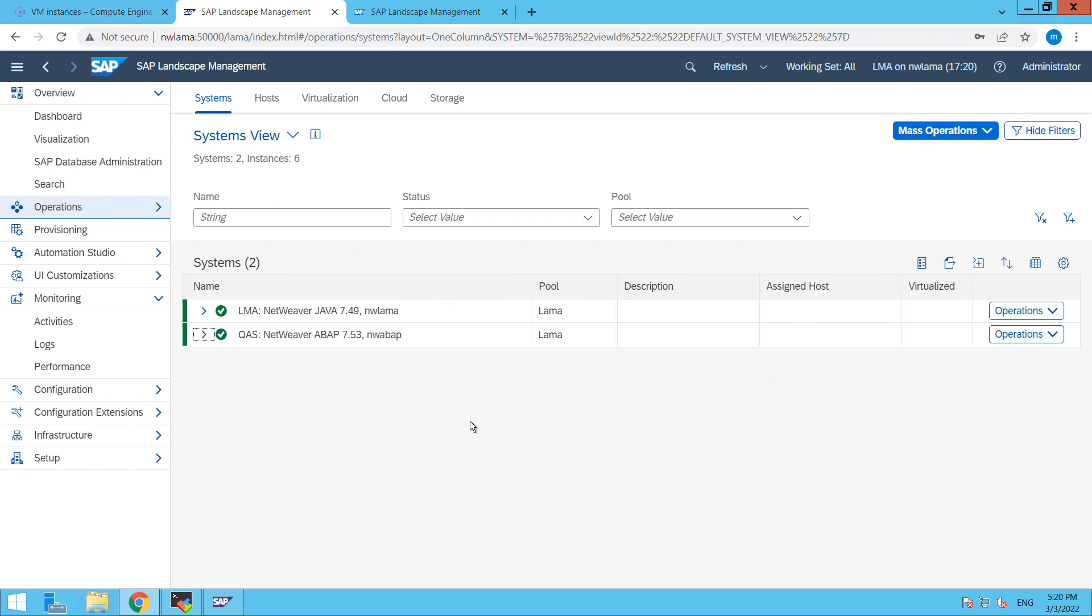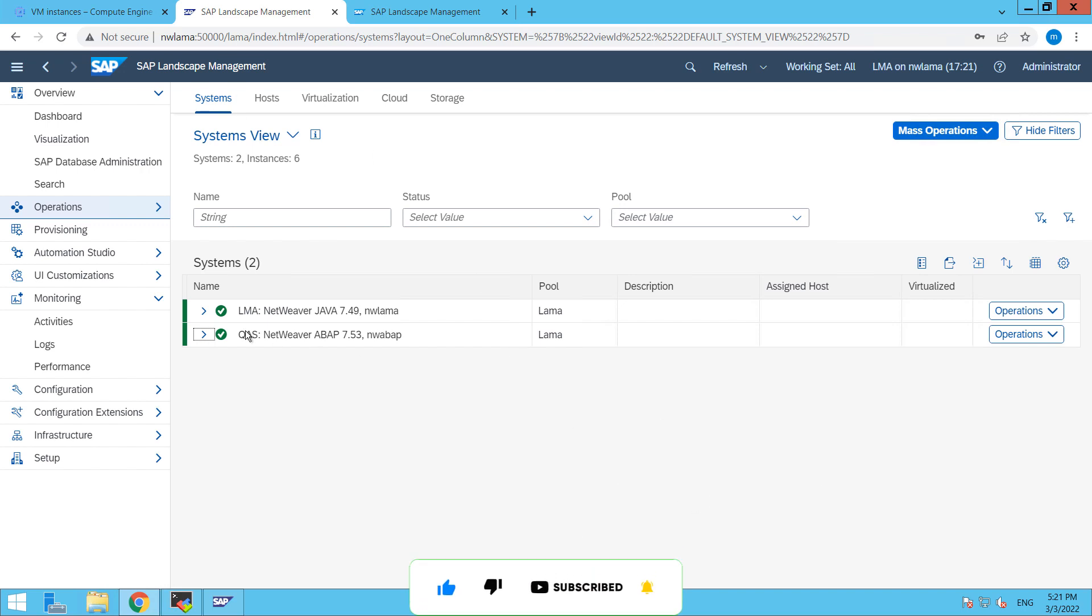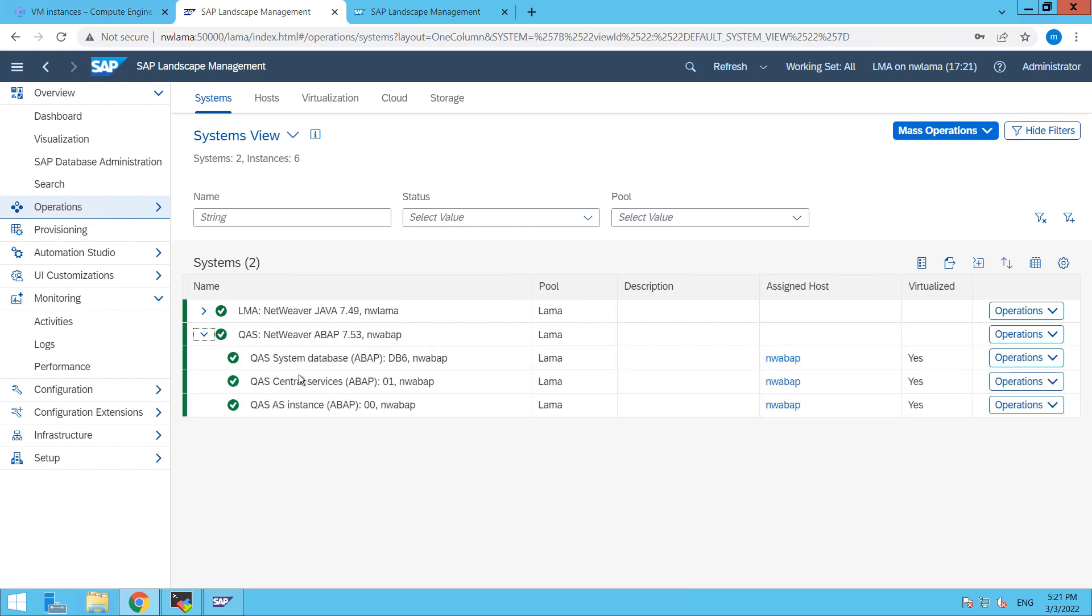In our earlier video we already showed you how to add your system into SAP landscape management or LAMA. This is our system on which we are going to work. Here you can see that we have DB6 database, central services, and our AS instance.